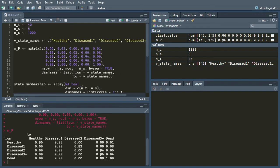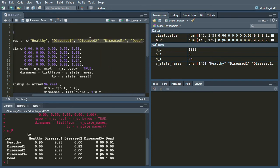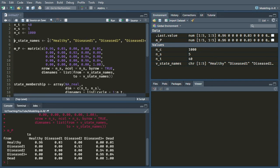So when we have five states, we're going to repeat the number zero four times, because for these four states—diseased one, diseased two, diseased three plus, and dead—zero people start in that state. Everybody is starting in the healthy state.